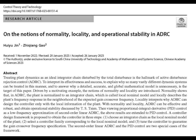Welcome to our deep dive. Today we're looking at some really cool research on active disturbance rejection control — ADRC. The paper we're looking at is called 'On the Notions of Normality, Locality, and Operational Stability in ADRC.' It really dives into why this control approach works so well, and it might just change how we think about good old PID control.